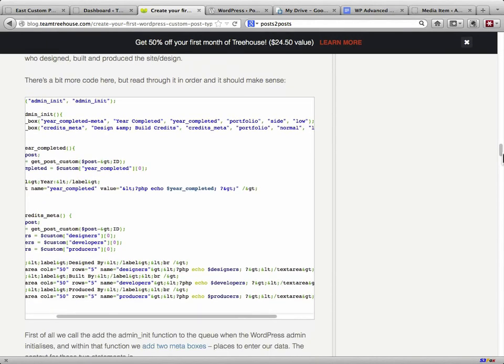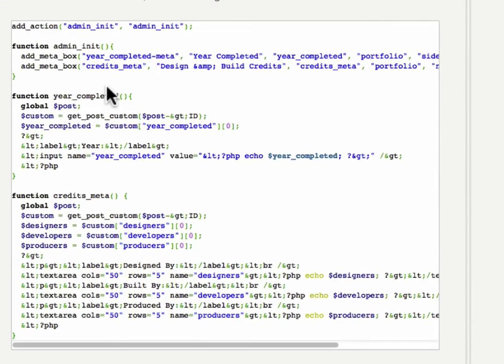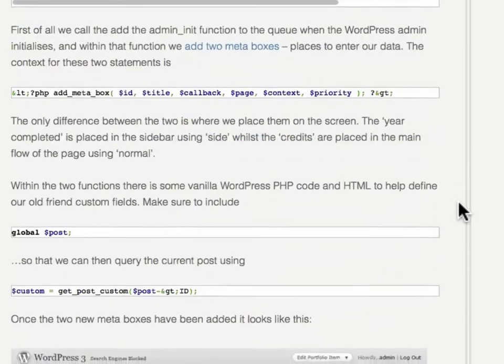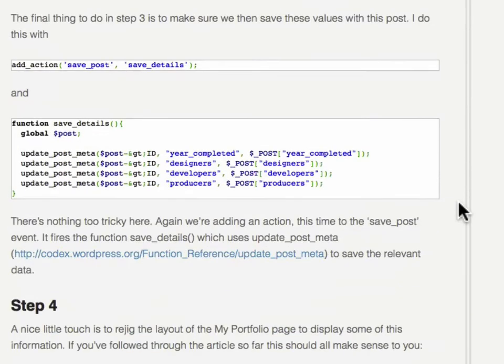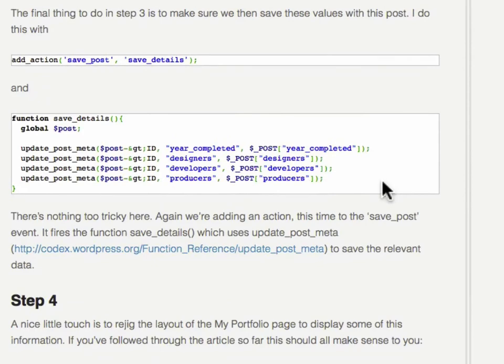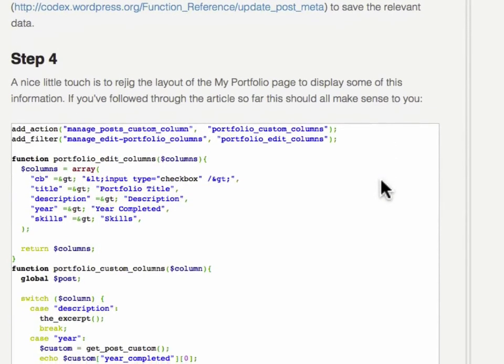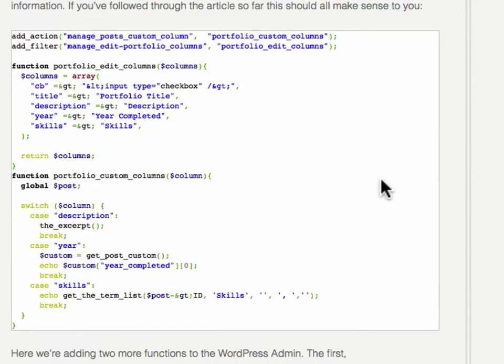We'll skip to step three. So he wants to add custom data fields. He created a function to create all his fields, and then he runs that through admin init and adds a meta box full of all this stuff. Step five. Come down farther, and he adds a bunch of code to update his post metas when he saves. Step four, he's got a whole bunch more code.